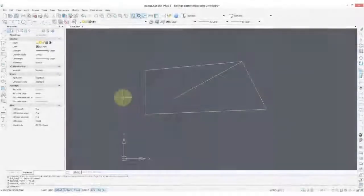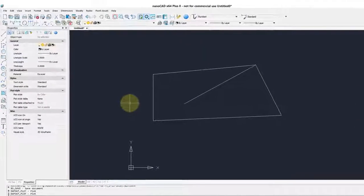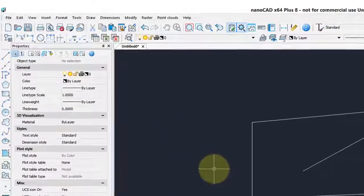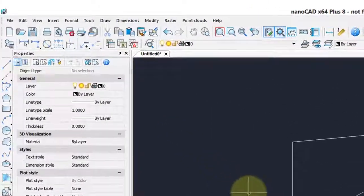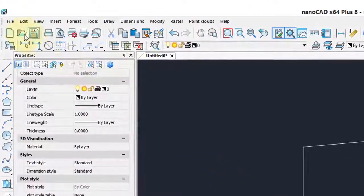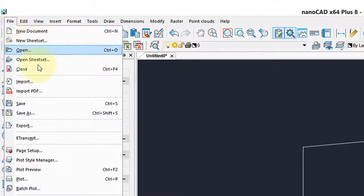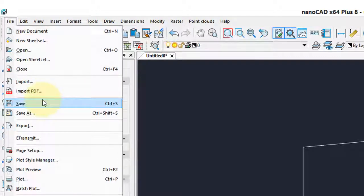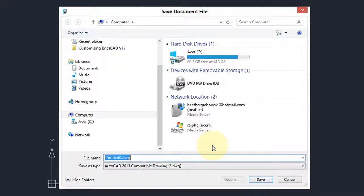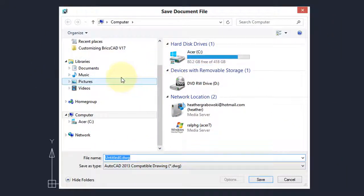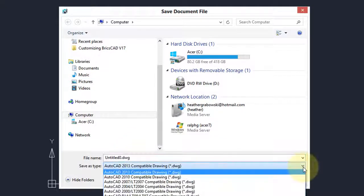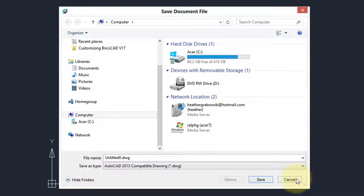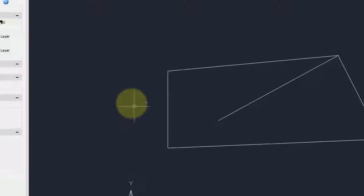To end off this getting started in NanoCAD, let's see what it takes to save and print the file. I'm coming over to the File menu, choose Save, and it's exactly what you'd expect. You can choose the folder in which to save it, give it a name, and specify the DWG format. I'll cancel that.